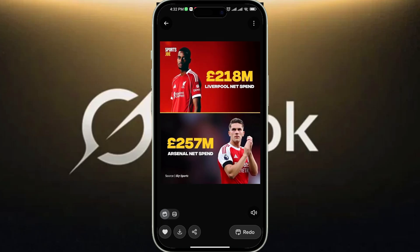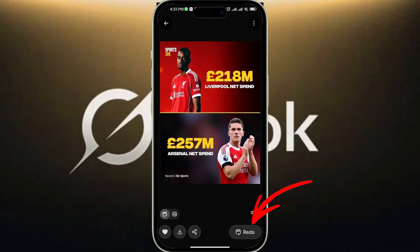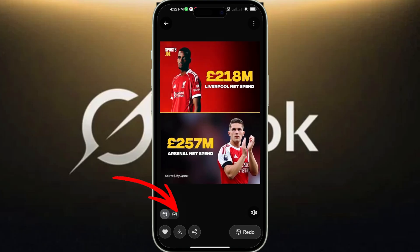If you need to make edits to the generated video clip, tap the redo button. When done, you can download it or share it on various platforms.